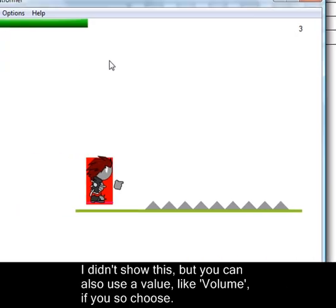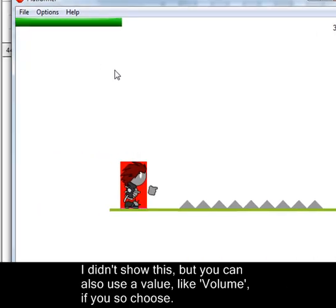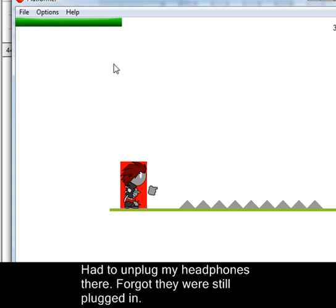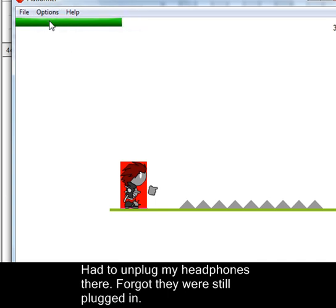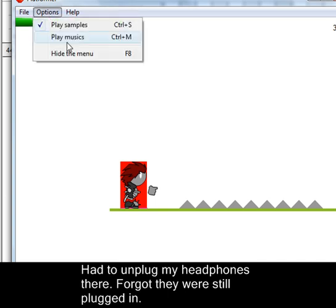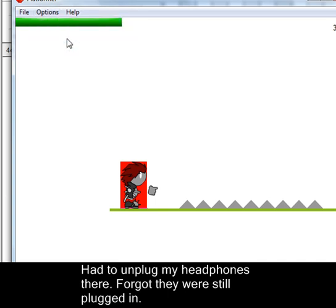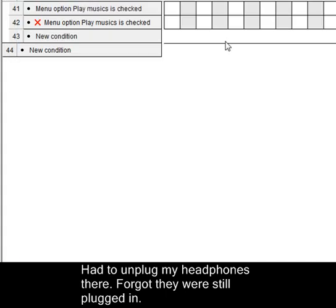Oops, there we go. And as you can see it's playing, not playing, playing again. So there we go, so now that is all good.